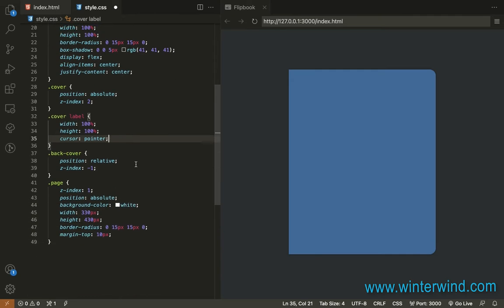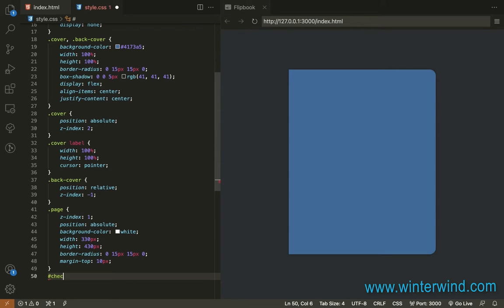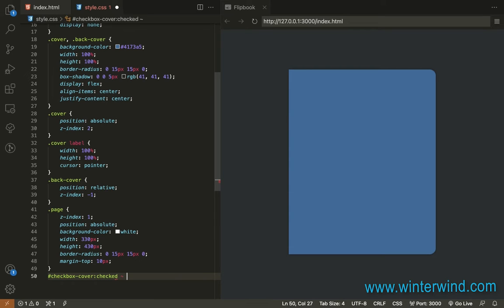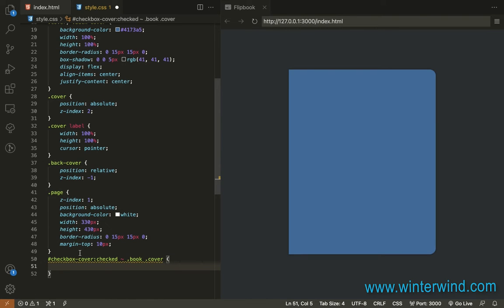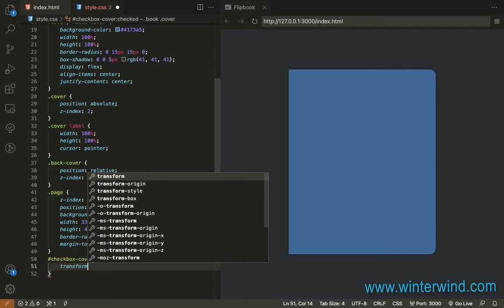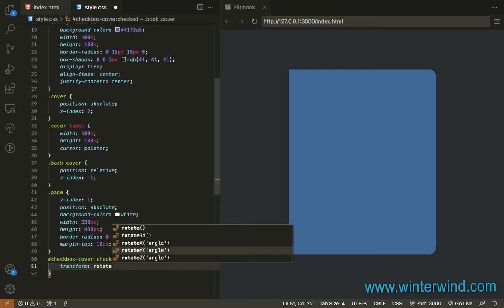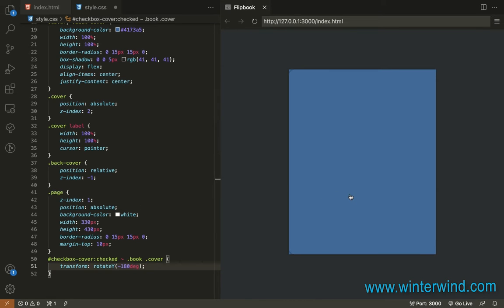Then next. So when the user clicks the label, it should check the checkbox and flip the cover. So checkbox cover is checked. Then it will target the book cover. We should add a transform to rotate it horizontally. So let's add transform, rotate the Y axis to 180. Then let's try it first. You can see it but as you can see it has been flipped.